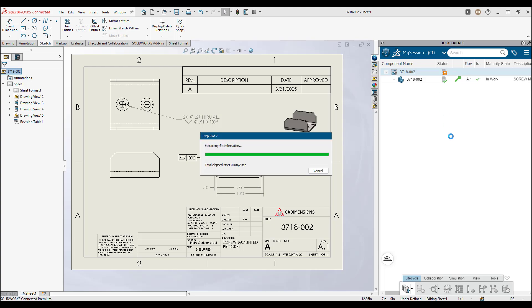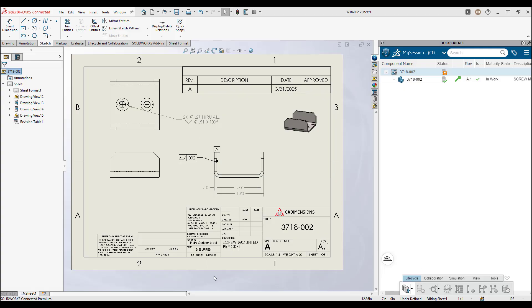And with that, you have now successfully used the auto-generate drawings function with the 3D Experience platform and AI.